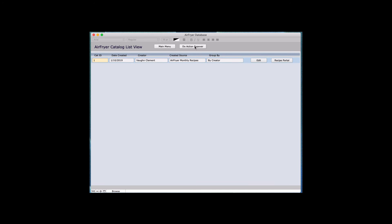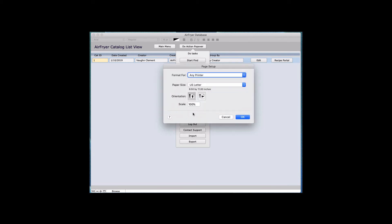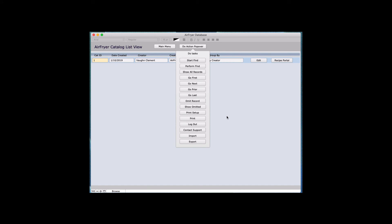So we covered Omit and Show Omitted. Then there's Print Setup — you need to be in a screen like a list view that you can print. Normally I would print in landscape mode, edit the image size, and put it on whatever paper size you want — we normally use U.S. letter. Once you click OK, it will go ahead and print. On an iPad or iPhone you'd need a wireless printer. On a Mac or Windows, you can plug in a regular printer.